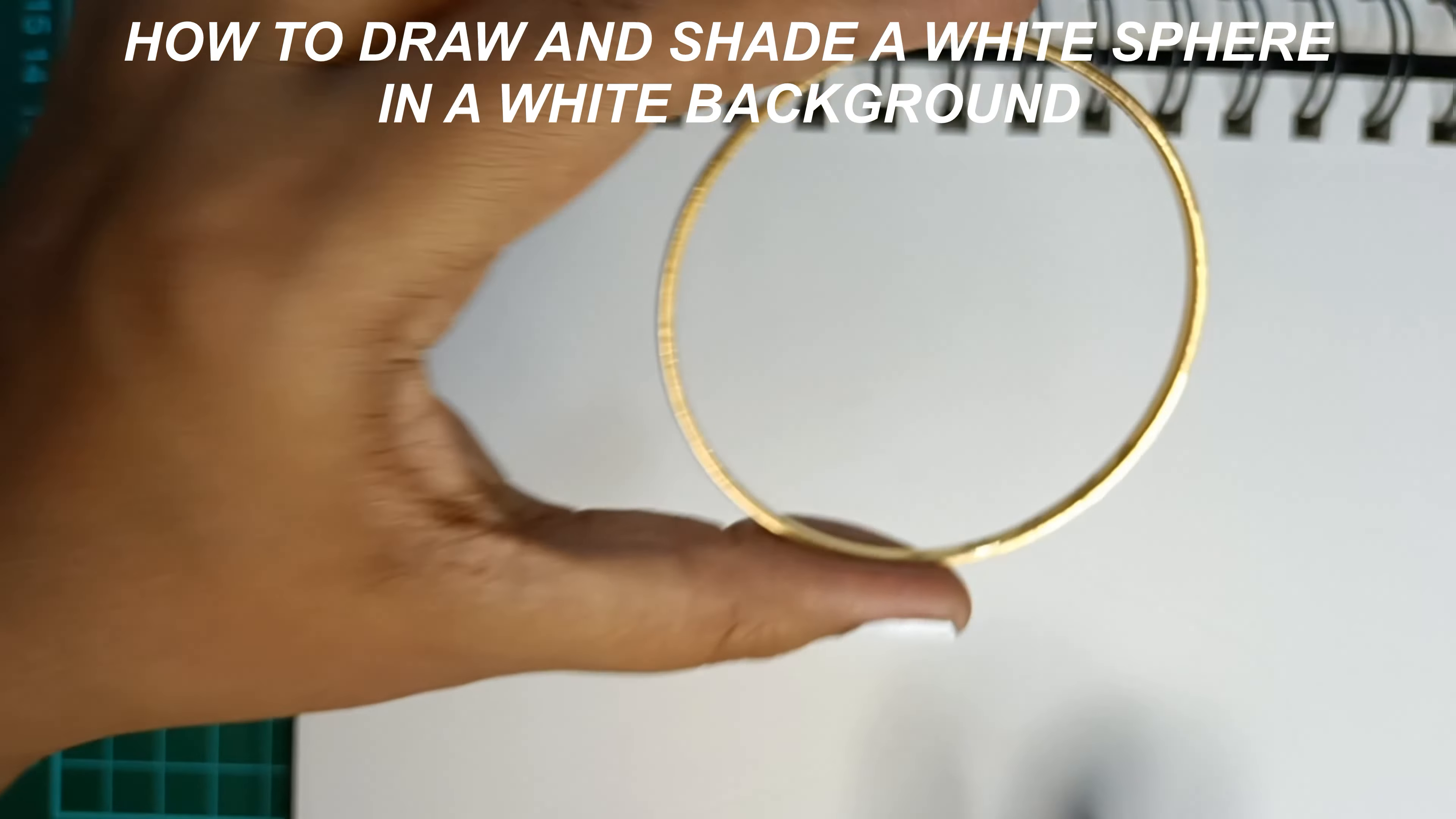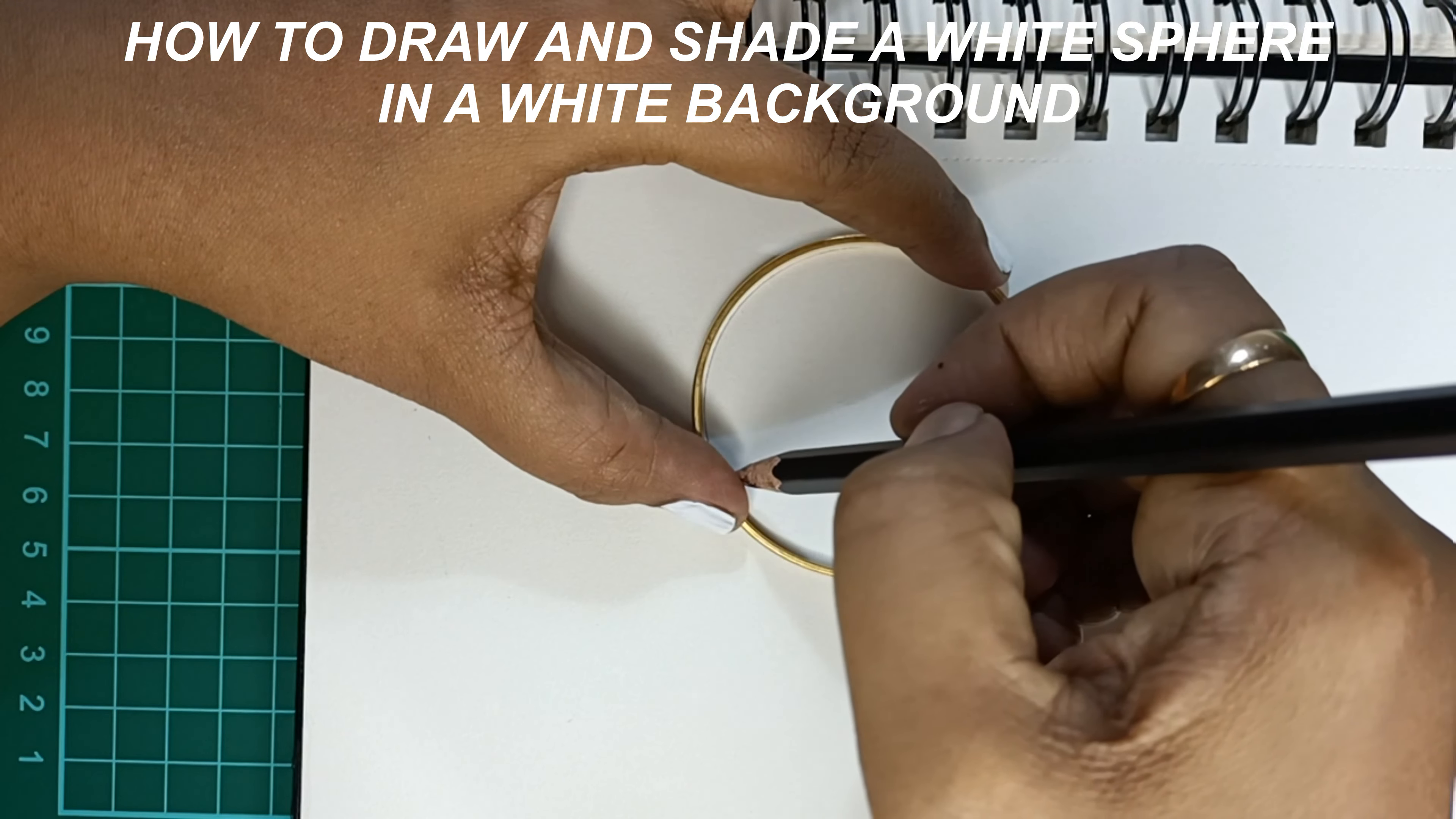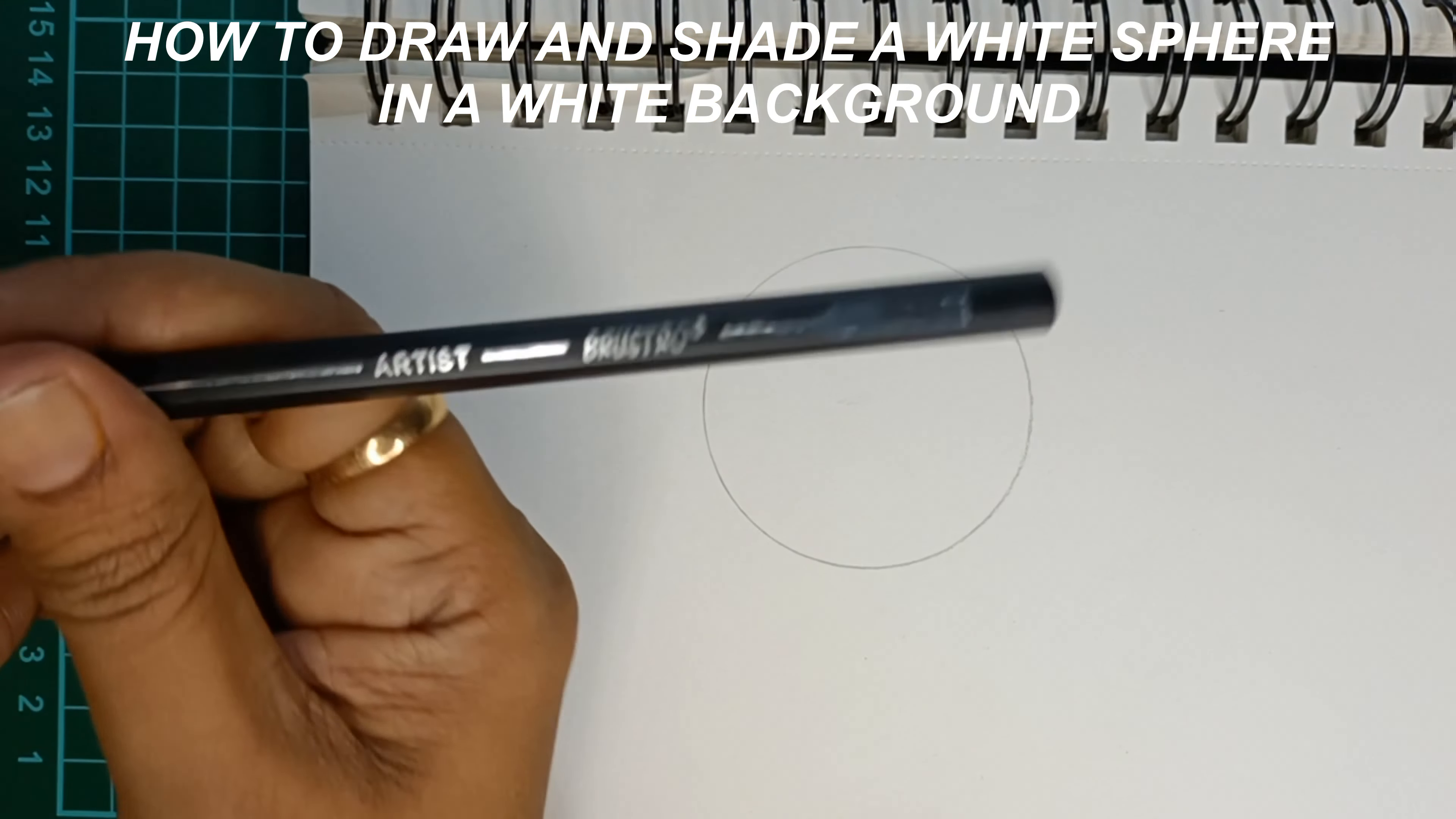The circle has to be very light, but I'm going to draw this a little darker so that it will be visible in the video. Once I have shown you how big the circle is, I'm going to erase it with my kneaded eraser to make it much lighter.